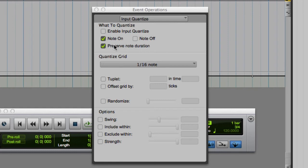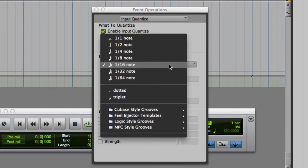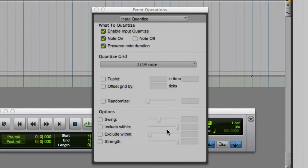Here you can enable input quantize, which will automatically quantize all recorded MIDI data to the settings that you specify. Typically the default settings are used, quantizing note-ons, preserving the note duration, and using a quantized grid of sixteenth notes. That way the timing of your performance will be quantized to sixteenth notes, which should be a relatively subtle change.